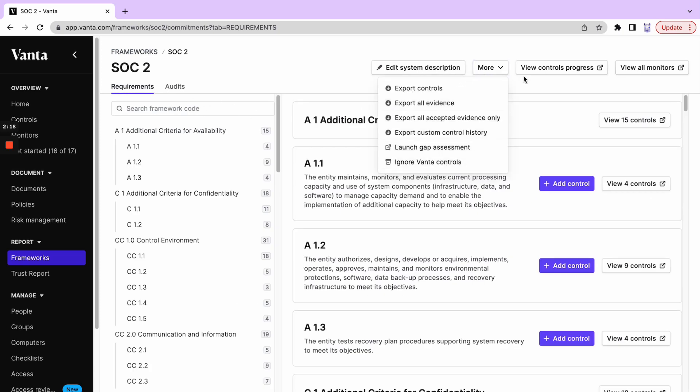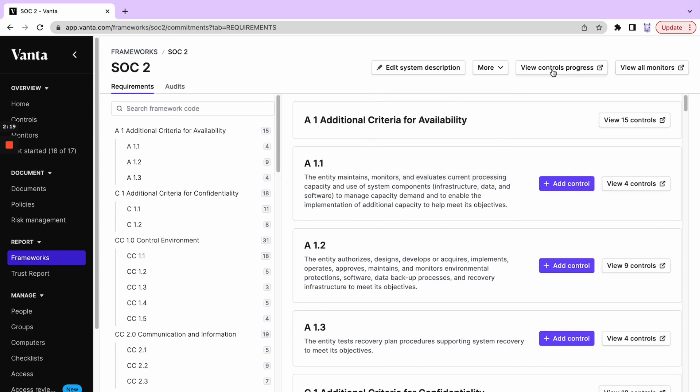Export a lot of our data, view the controls progress and understand better how far we are along in achieving compliance, as well as view all of the tests that are being run in order to monitor for SOC 2 compliance.